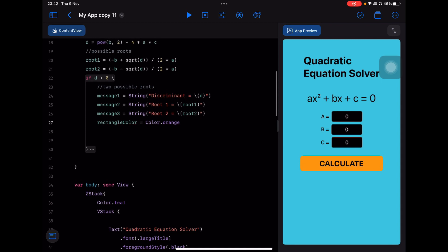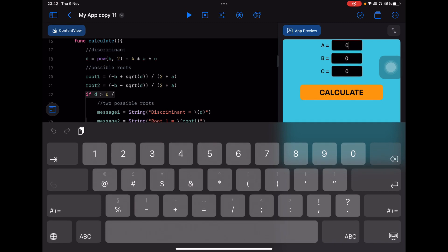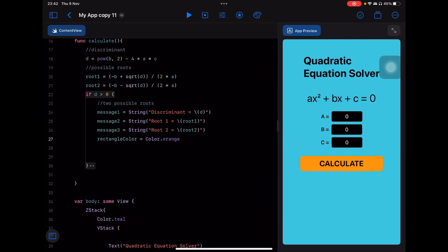I could test this now, but I'd need an equation with two possible roots. I think it's better to finish all the possible conditions first and then test all results at once.